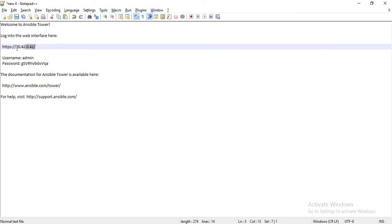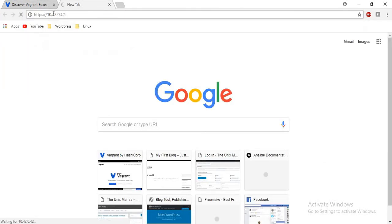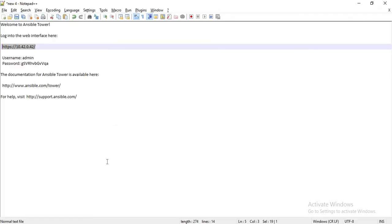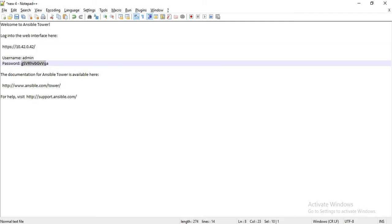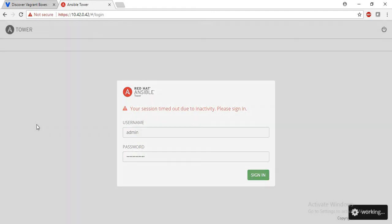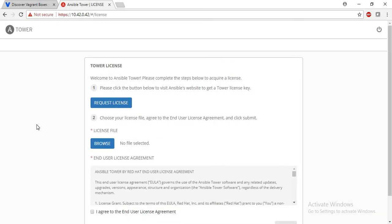This is the link for the tower web interface. So just browse that in the browser. And these are the login details. Admin is the user, and here we go.